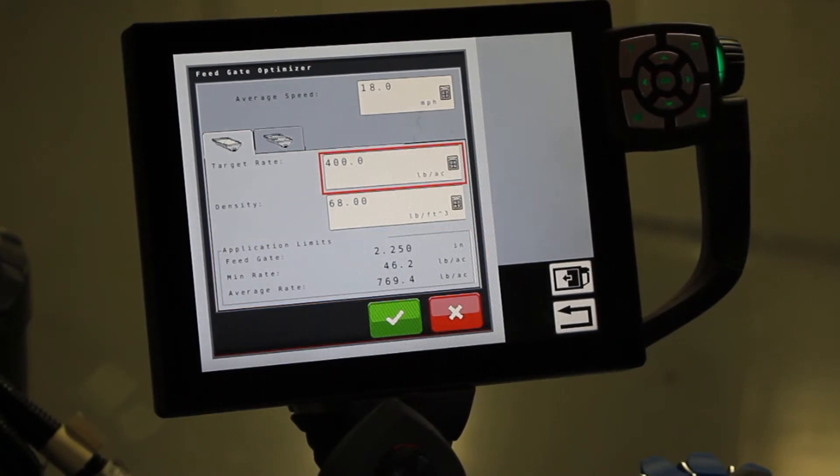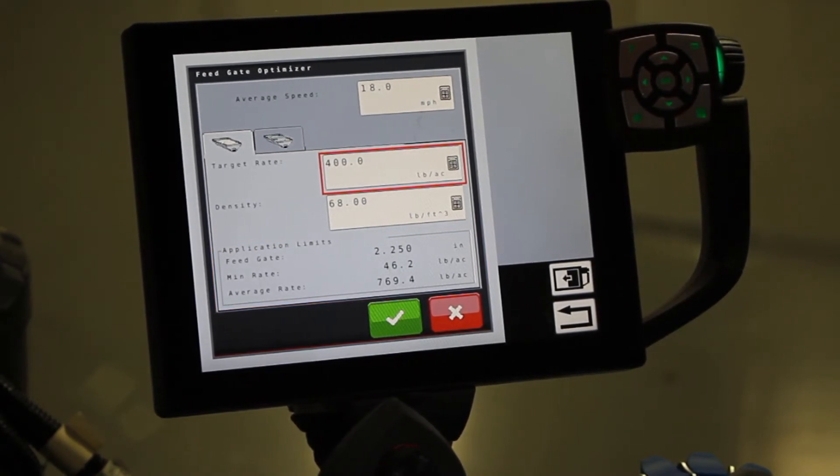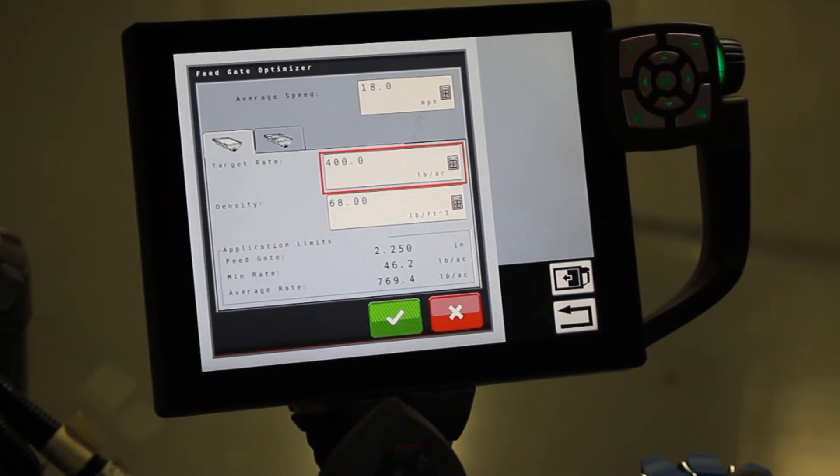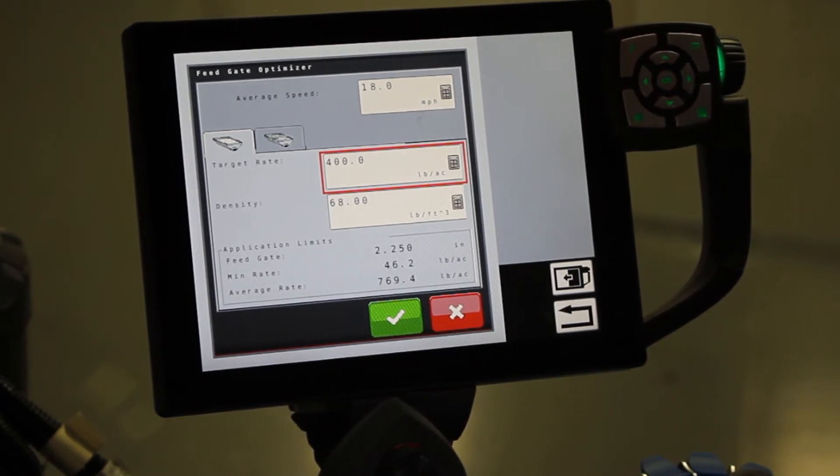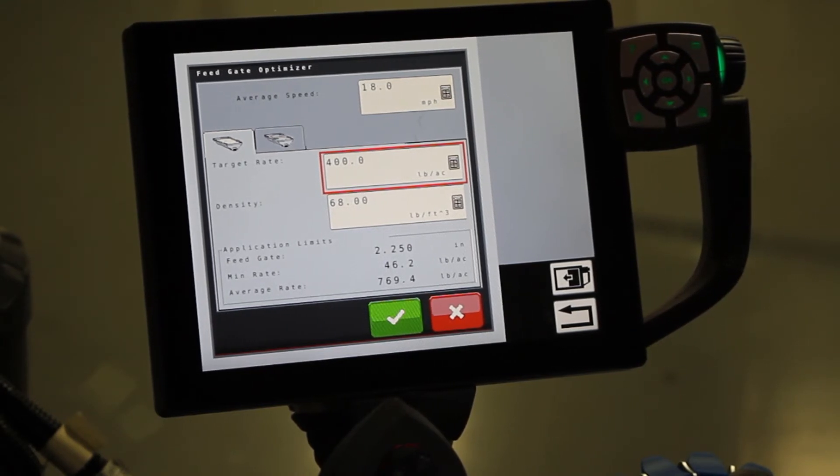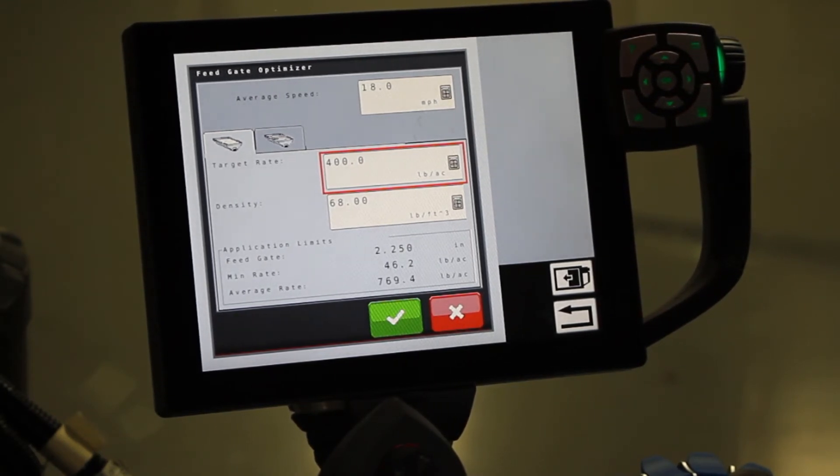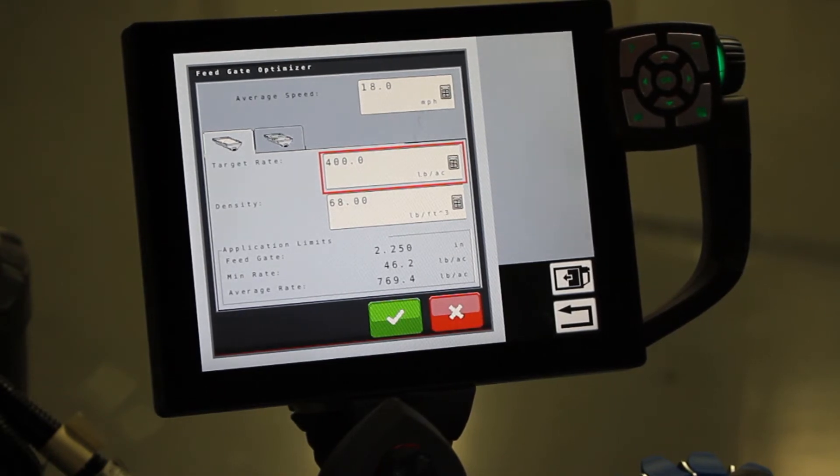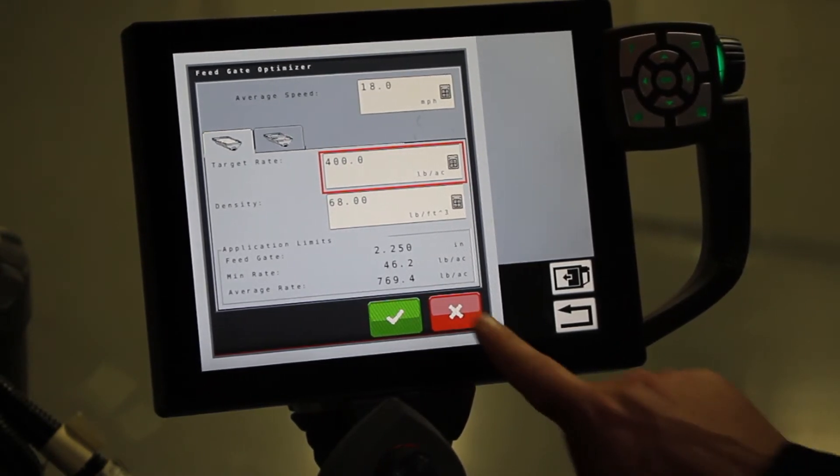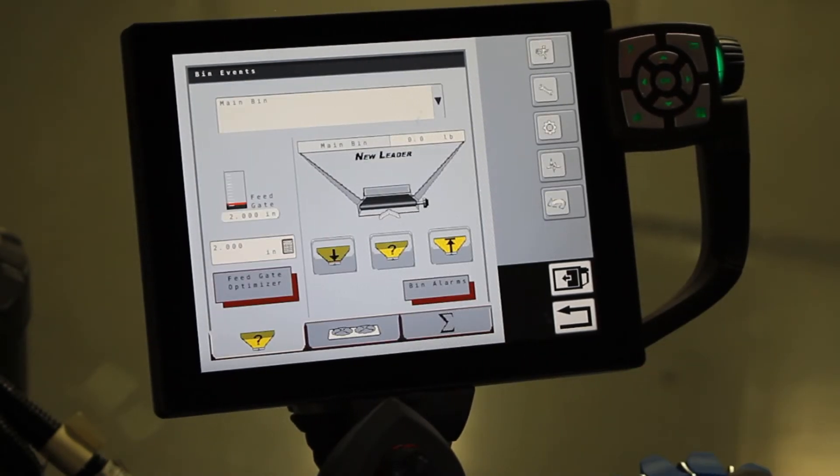Now if you want to have these numbers go over to your run screen, you can simply hit the check mark and it will make those changes. Then you have to go and make sure that you change your gate height to now match the gate height that the optimizer is saying. If you don't need to make any changes or don't want them to carry through, then just go ahead and simply hit the X button.